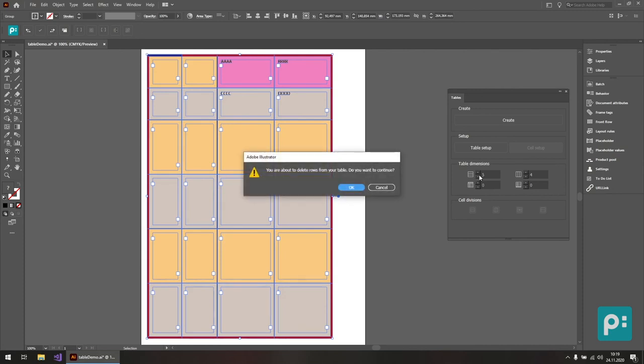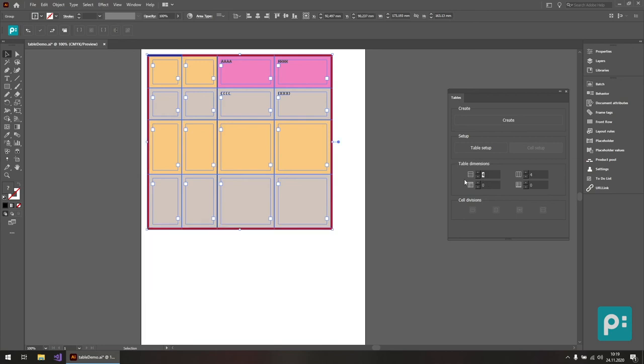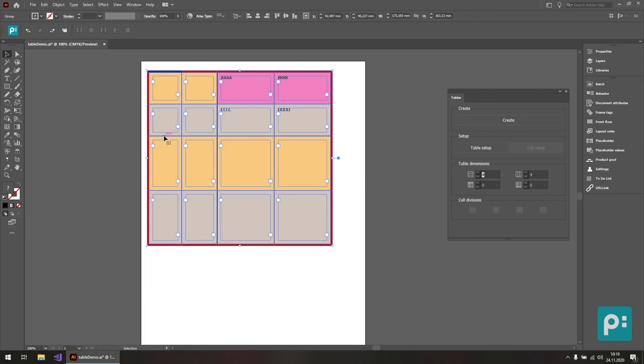We can also use this to remove rows and columns from our table. So when I decrease this value, of course, I get a little warning because I'm about to delete from the table. And when I hit OK, you can see here now I can remove rows.